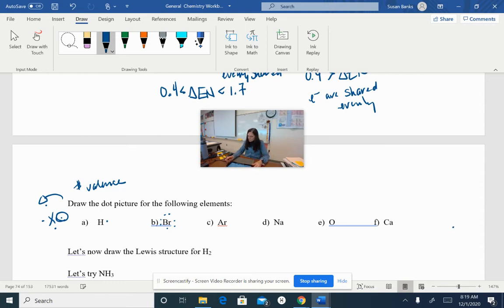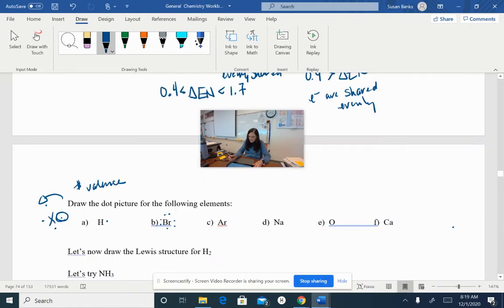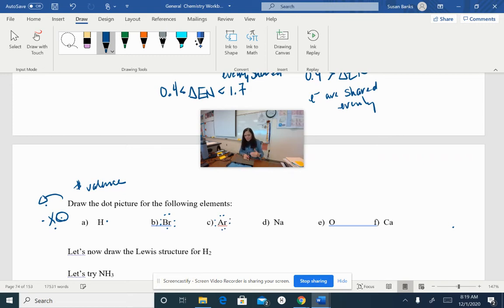Okay, so argon — let's look at argon. Argon has eight valence electrons, so we're going to put eight dots around argon. Notice we can use all four sides, and each side can have up to two dots. So argon should have two dots on the top, two dots to the left, two dots to the right, and two dots to the bottom.